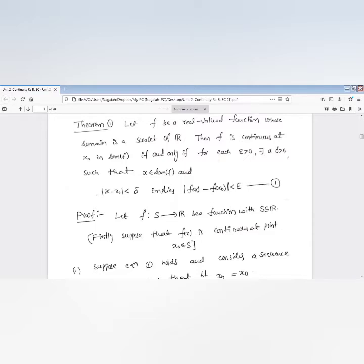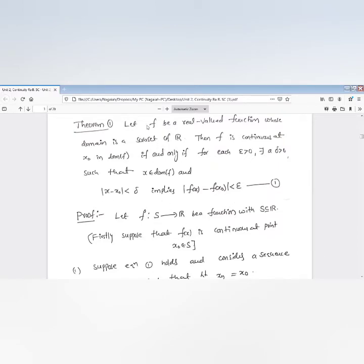This is the necessary and sufficient condition — an if and only if statement. Condition one means: for each small positive epsilon, there exists delta greater than 0 such that when |x − x₀| is less than delta, the difference |f(x) − f(x₀)| is less than epsilon. When x approaches x₀, f(x) approaches f(x₀), and then we say f is called a continuous function.